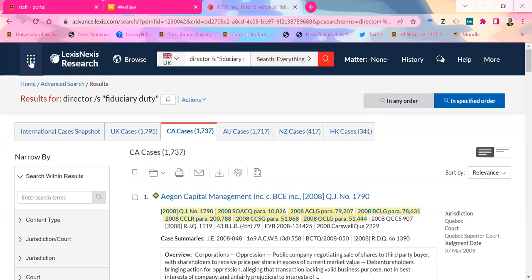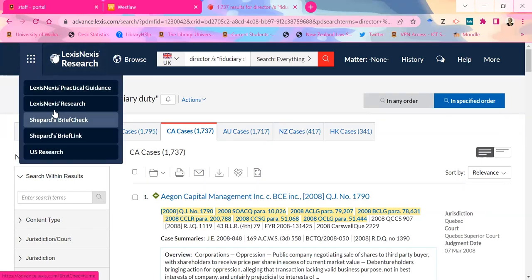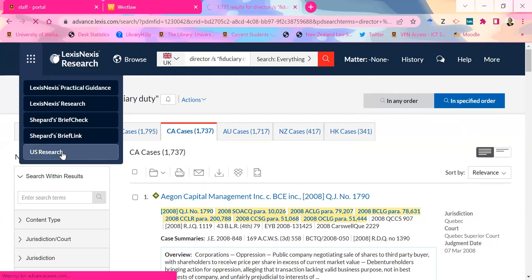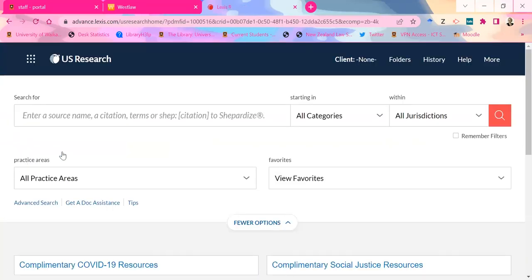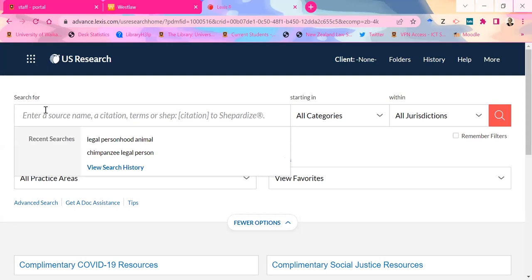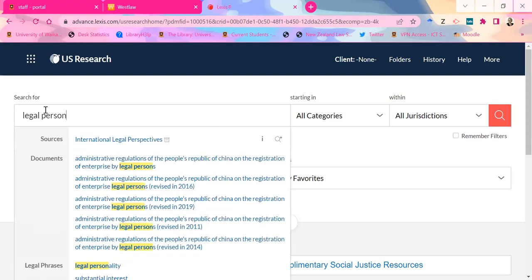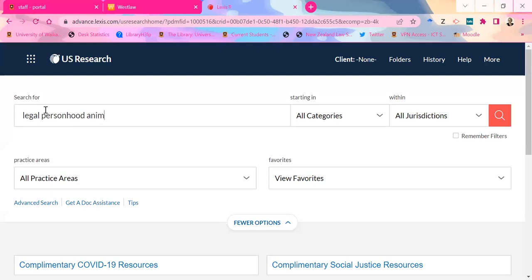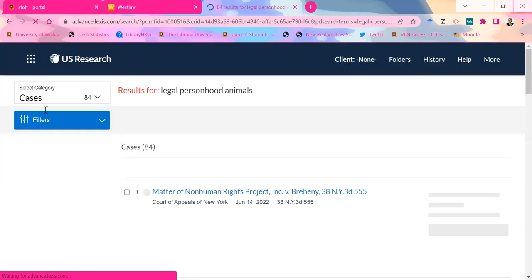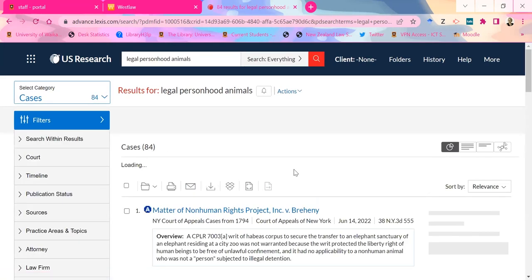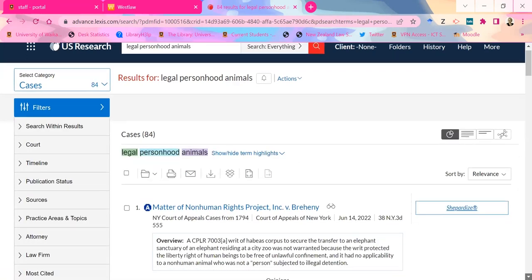If you're looking for US material in particular, there is actually a US Research part. Click on that little thing with the dots and jump down to US Research. Having looked for material on legal personhood and animals in this database before, I know there's stuff on it here. So here we have like 84 cases that use those two terms — which is a lot.